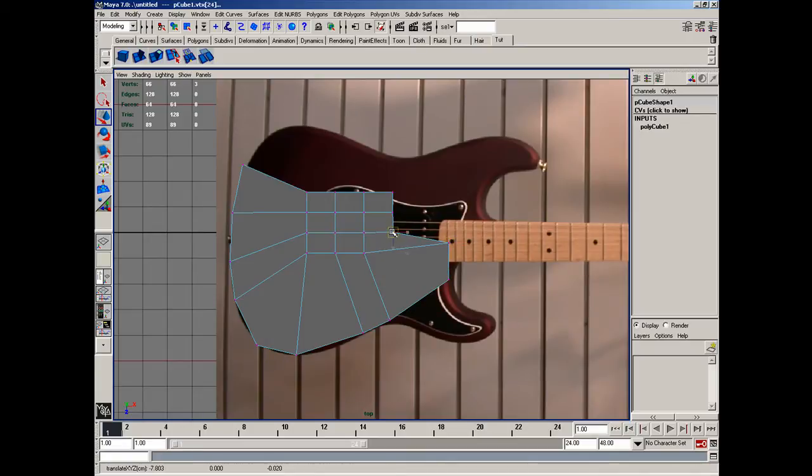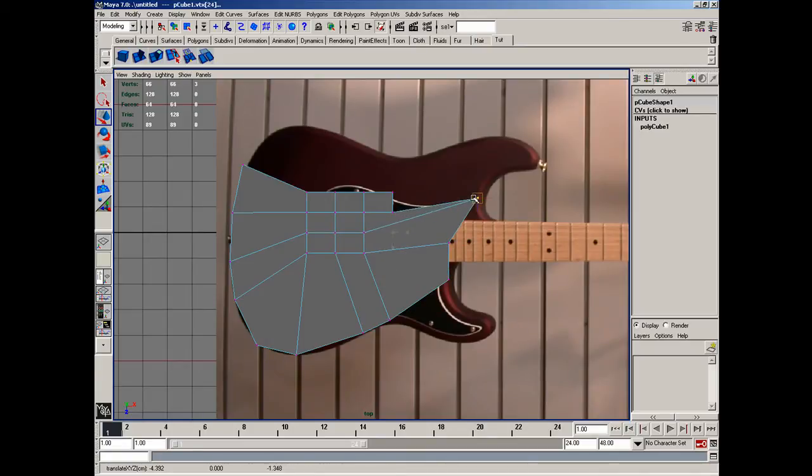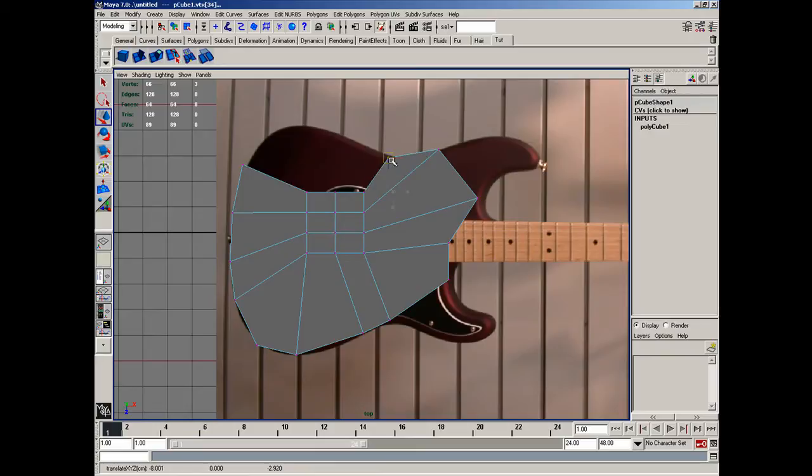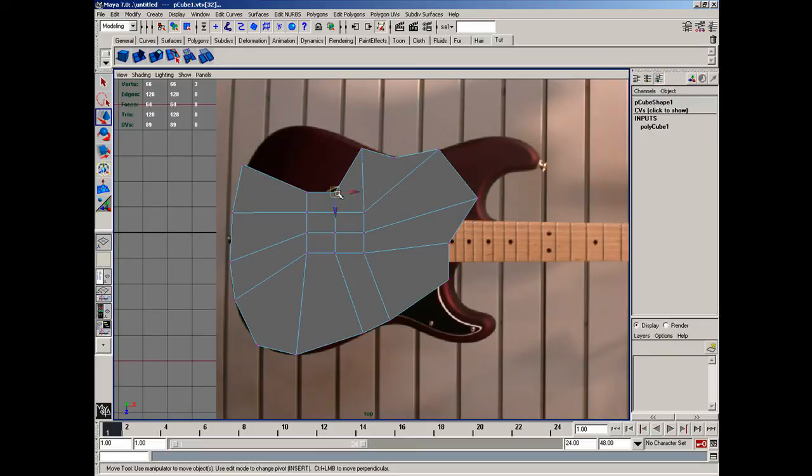And I'm going to adjust the shape of this guitar a little tiny bit, but not too much in this tutorial.